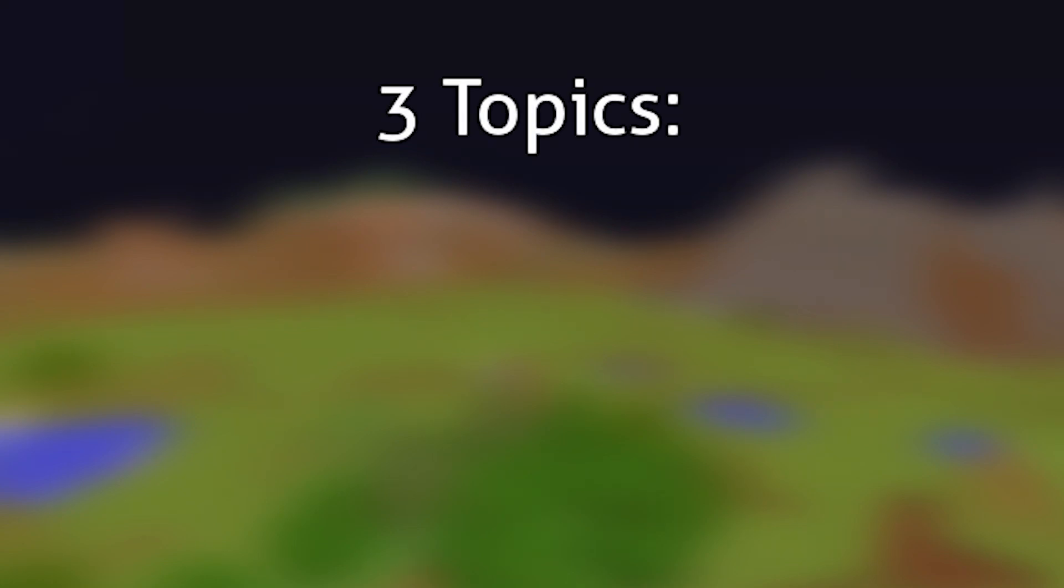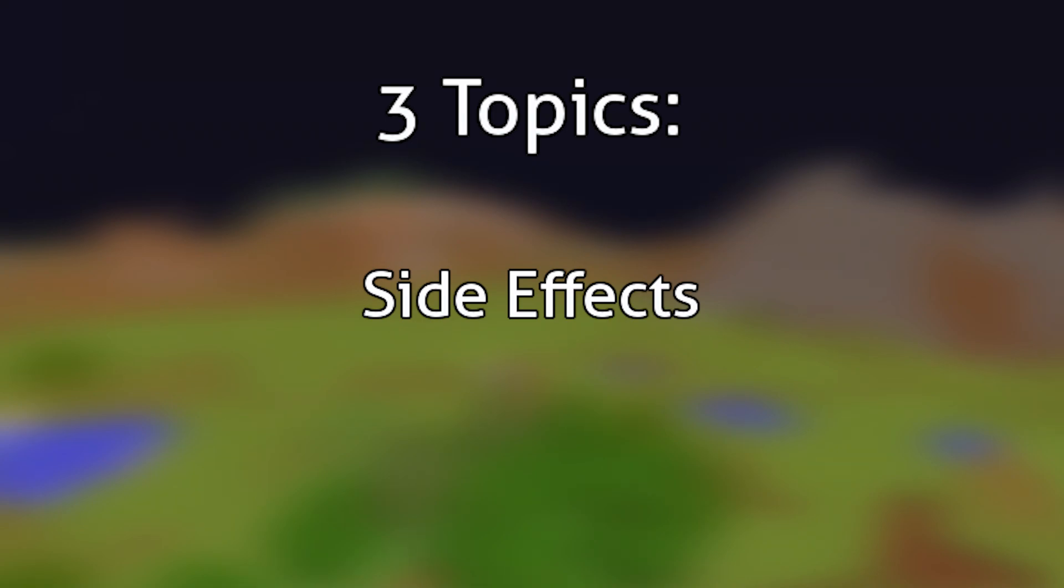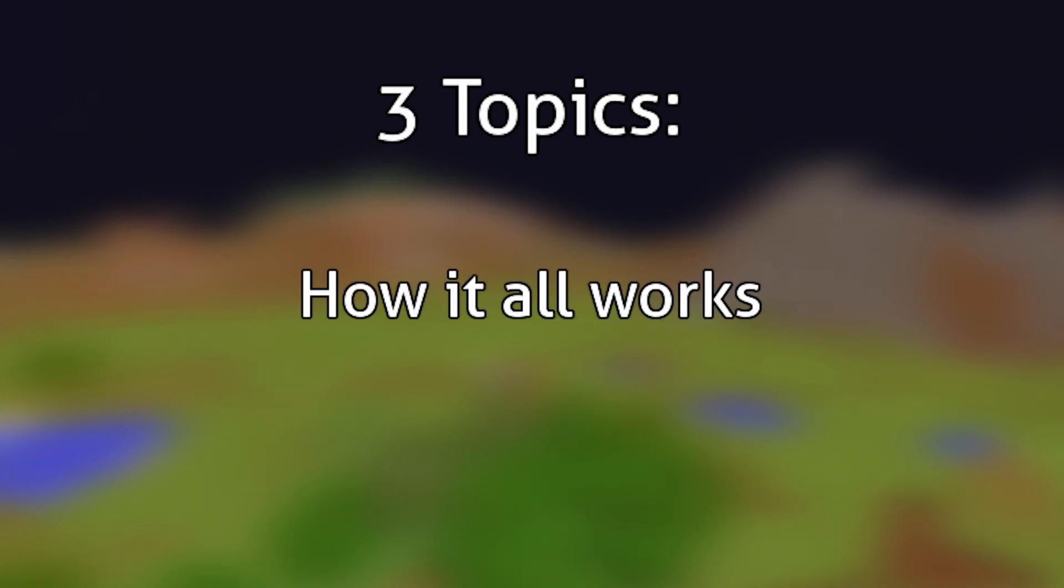This video will go over three topics regarding glitched optifine capes: how to create them, the side effects of a glitched optifine cape, and why it works.